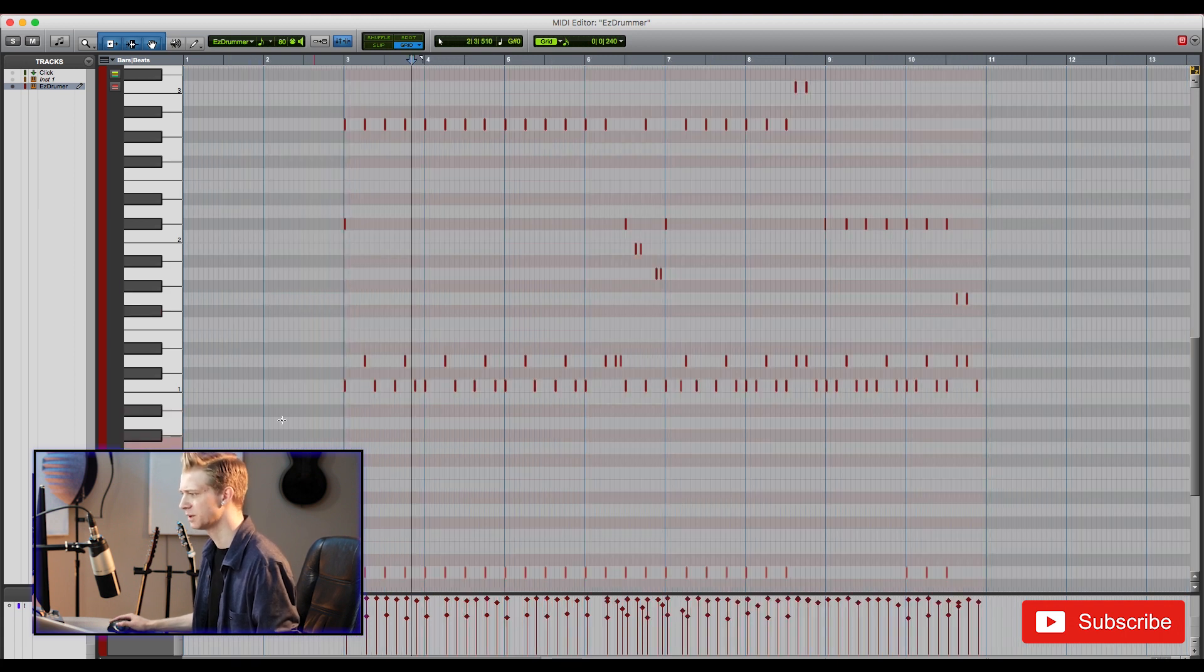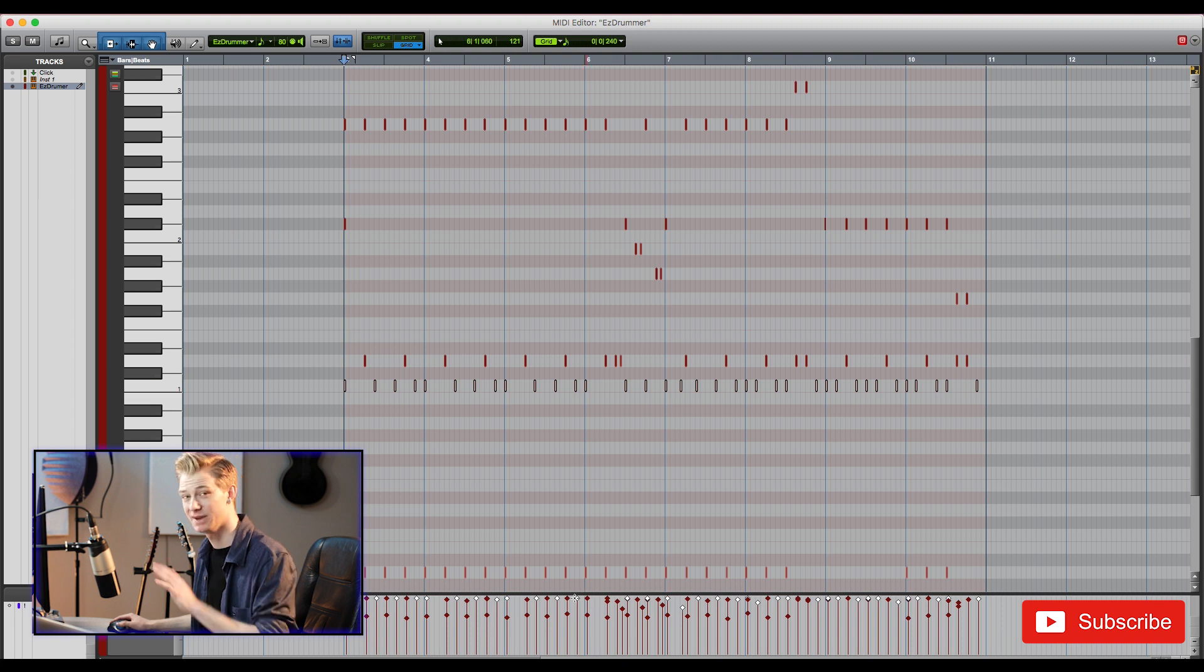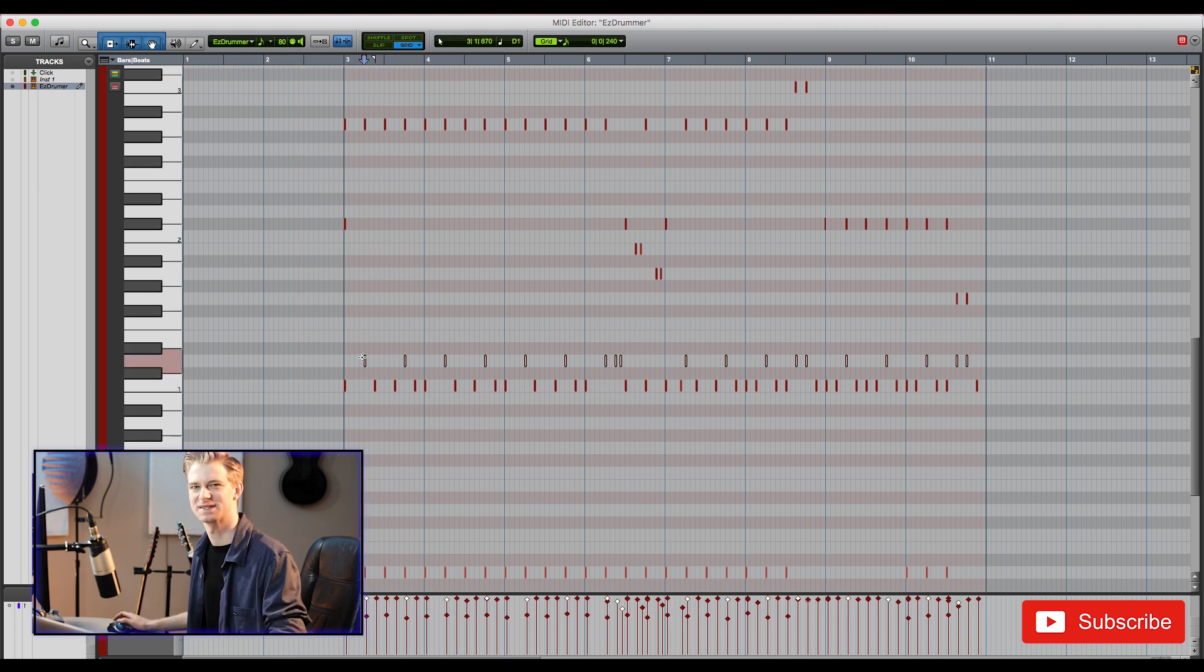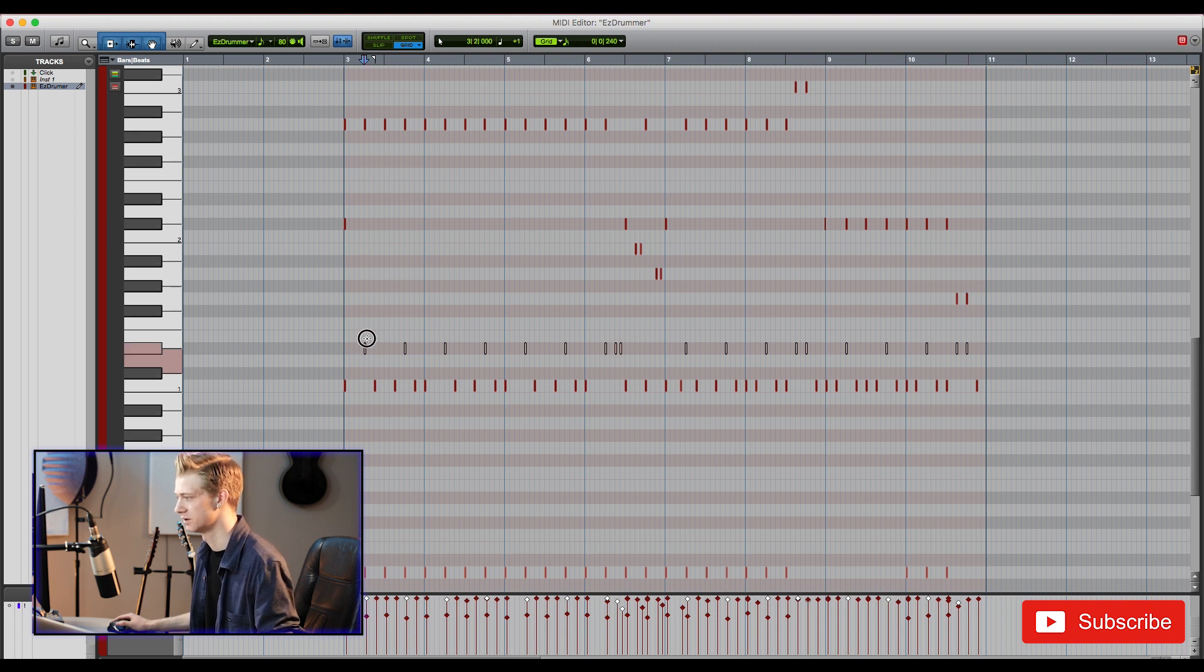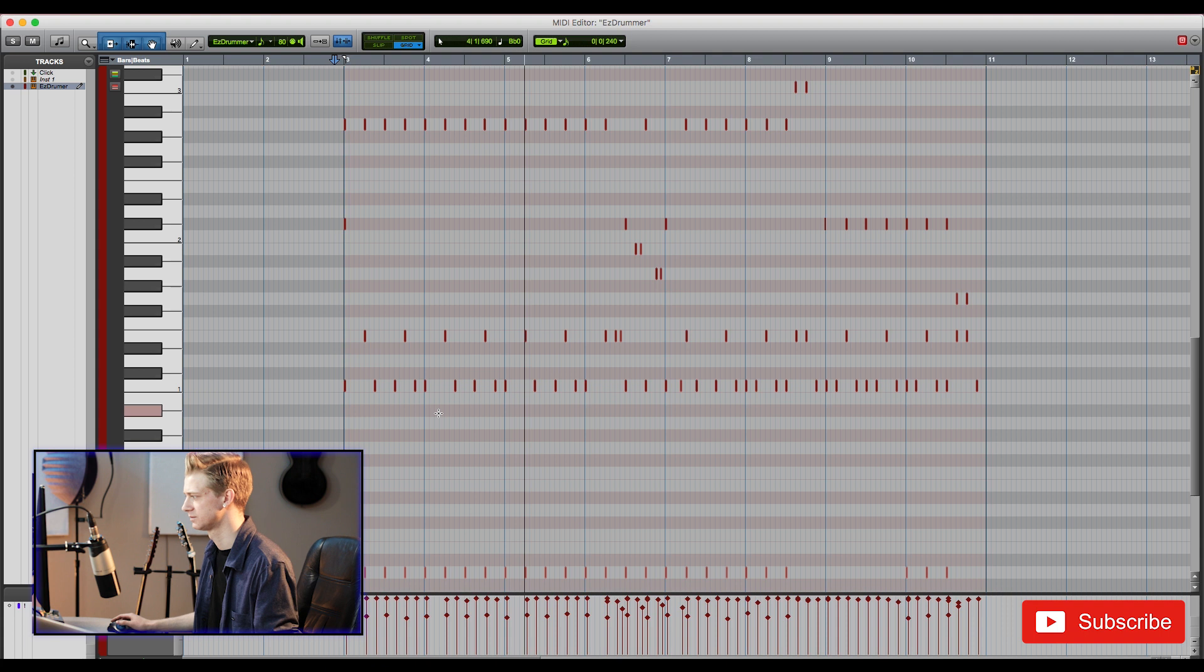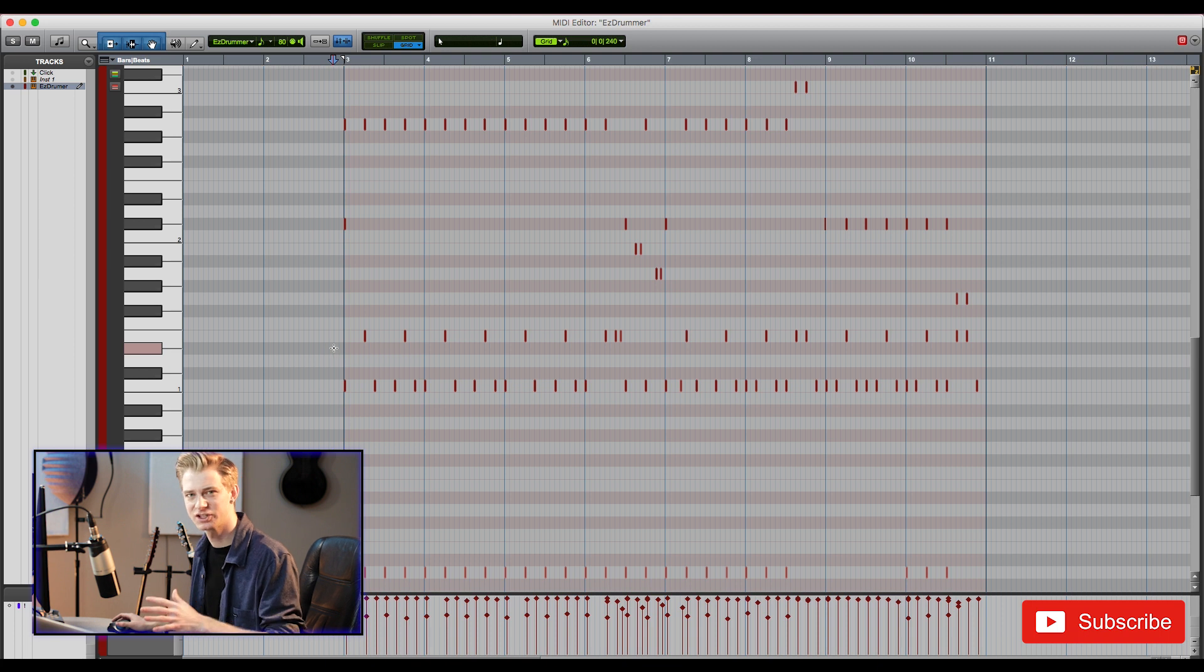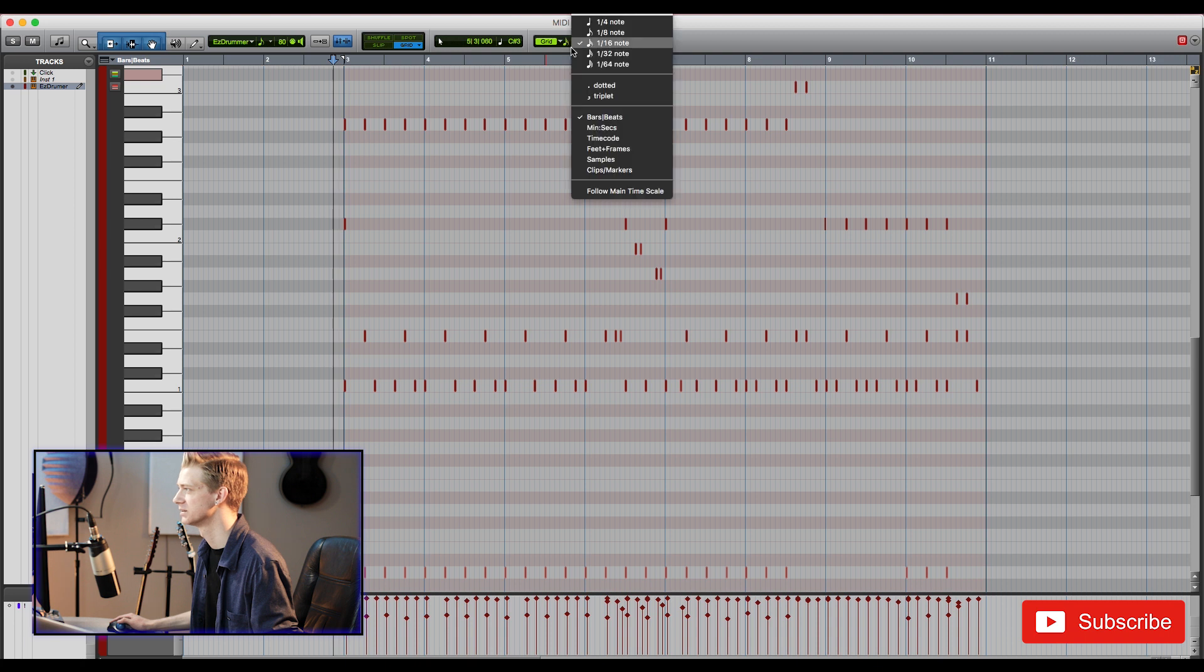Cool so first thing I want to do is even out some of these kicks. They just are a little too dynamic for me, so I'm just going to raise them all up a little bit and make them a little more even between them all. Second thing I'm going to do is select all these snare drum hits and I want to make them all rim shot so that it really has some smack coming through. So I'm just going to drag them up until I find that rim shot sound. Let's give that a go.